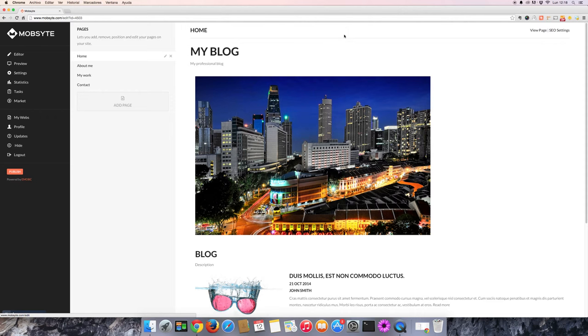Hello and welcome to Mobsite's video tutorials. Today we're going to show you how to change the template of your website.